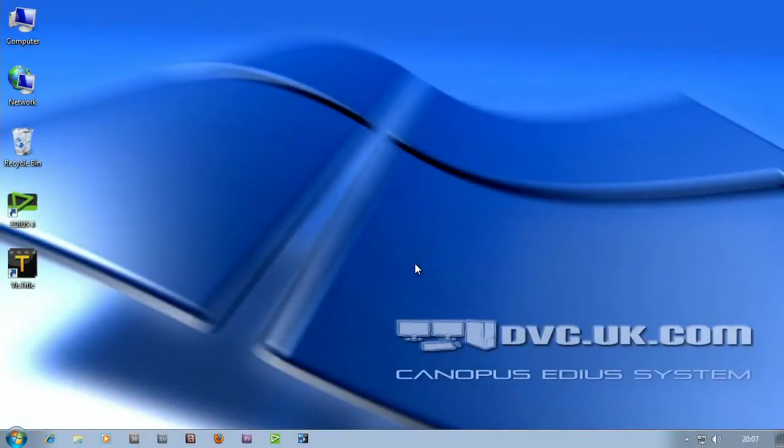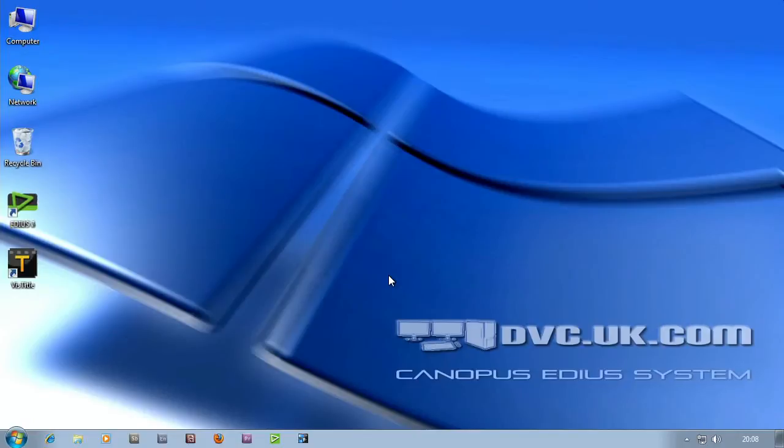Hello and welcome to this tutorial on Grass Valley EDIUS. The first thing I'm going to do is go through a basic edit using EDIUS so you get an idea of the whole procedure from getting footage off an AVCHD camera to making a Blu-ray disc.